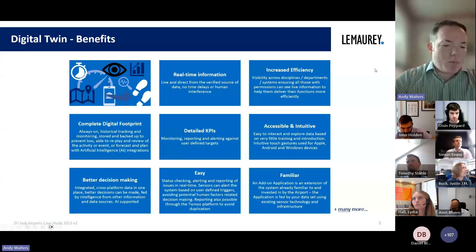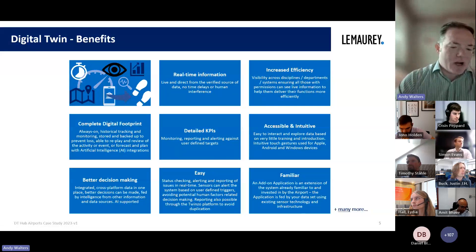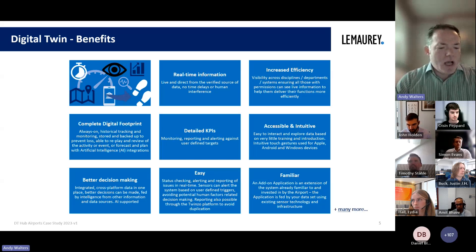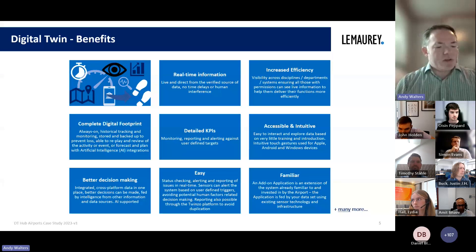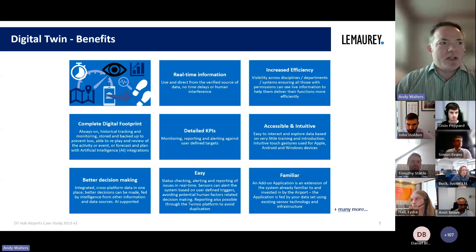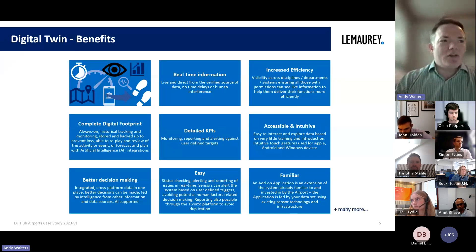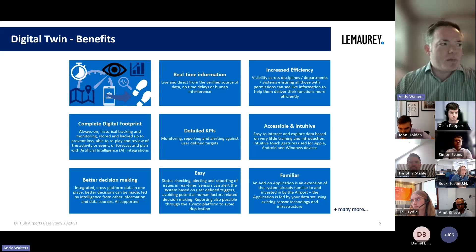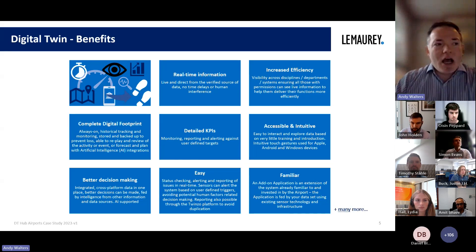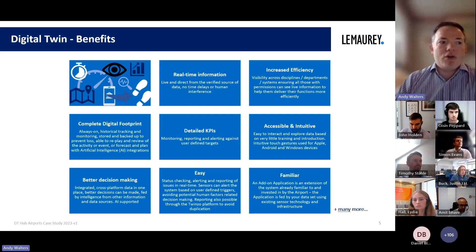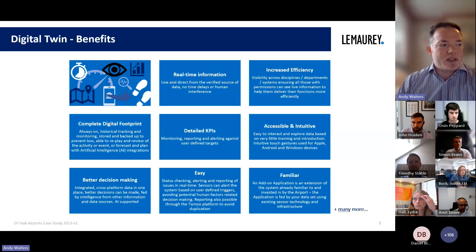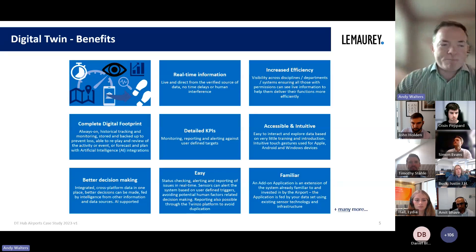It goes without saying that the complexity of a use case such as an airport — a highly controlled regulatory environment with versatile infrastructure, spatial data benefits, and city-sized operations — means the platform can connect very wide data sets. Real-time information, live and direct from verified sources, reduces human error and time delays, and increases efficiency in communication and visibility across disciplines. The complete digital footprint means always-on connectivity, with AI integrations allowing detailed KPIs from monitoring, reporting, and alerting. It's accessible and intuitive, requiring very little training — like using your handheld devices — leading to better decision-making with integrated cross-platform data in one space.